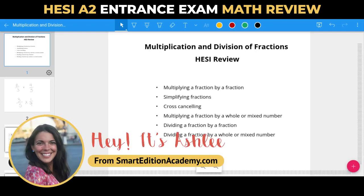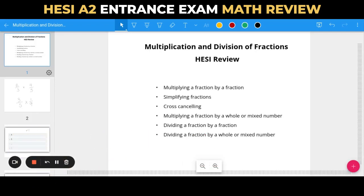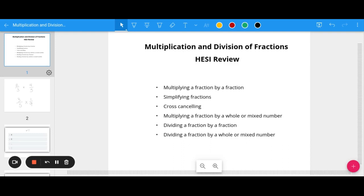Hey it's Ashley at Smart Edition Academy and in today's video we are going to go through a HESI review of multiplying and dividing fractions. Today we're going to talk about multiplying a fraction by a fraction, simplifying fractions, a trick called cross-canceling, and then multiplying fractions by whole numbers or mixed numbers, as well as dividing fractions, whole numbers, and mixed numbers.